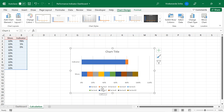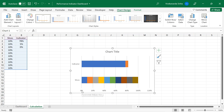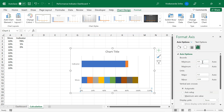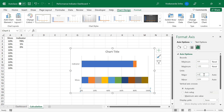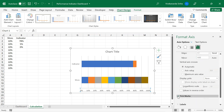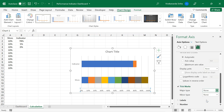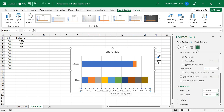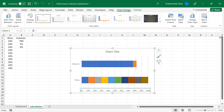I will delete the chart title. Now let us change the scaling. I will double-click the axis. Let us fix the minimum from 0, and set the maximum a little bit more than 100% — I will set it to 1.02, which is 102%. The major unit I will set to 0.1. Let us close this settings panel. This is my base chart.